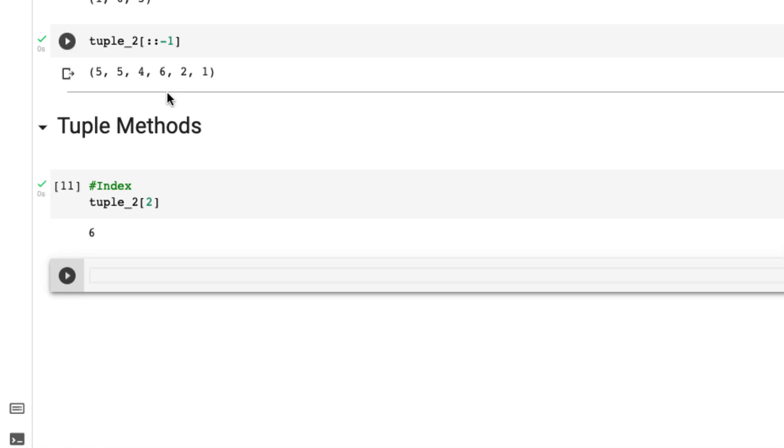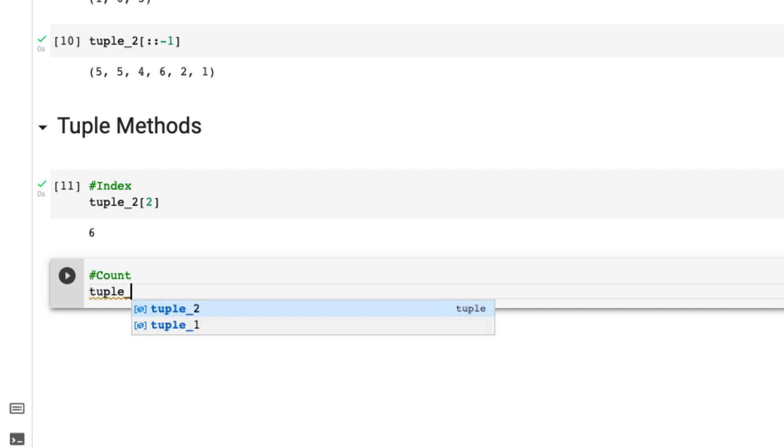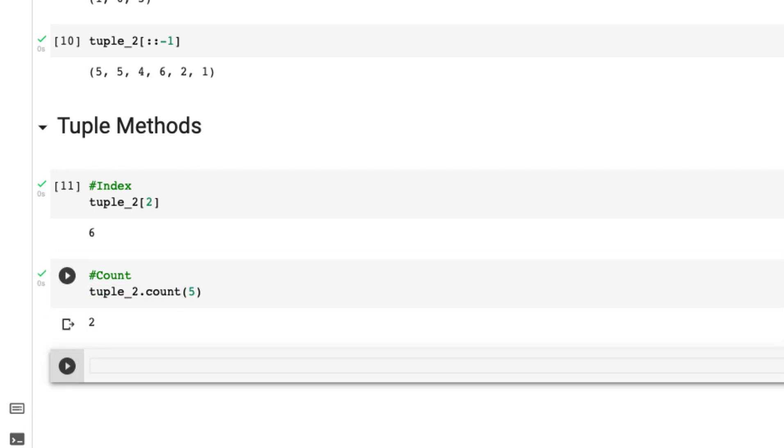Let's say count. We want to count how many of the value in the tuple. Tuple_2.count, and let's say we want to count five. So two.